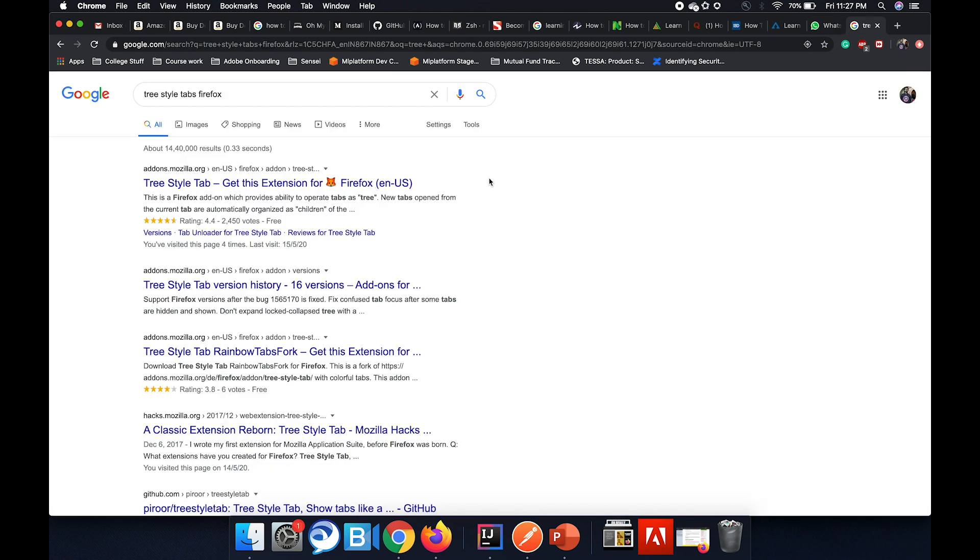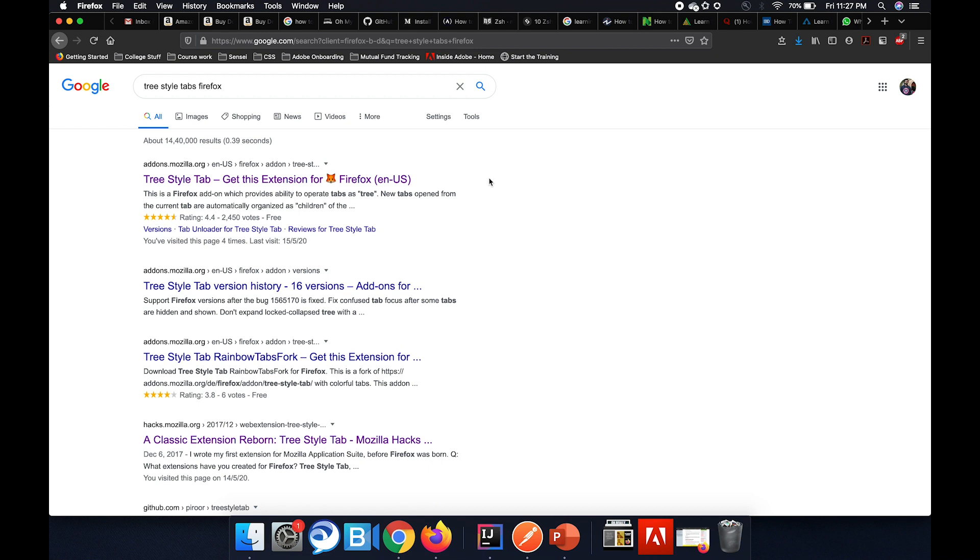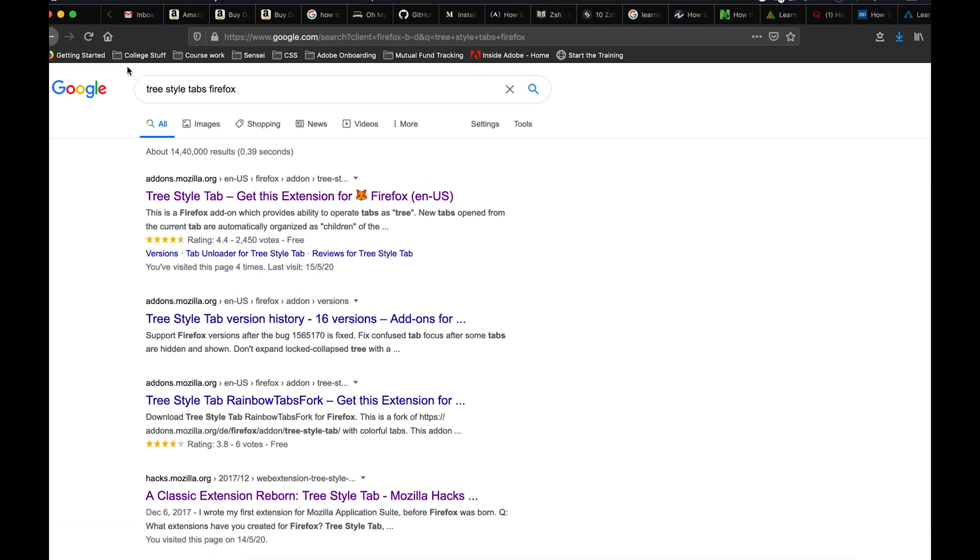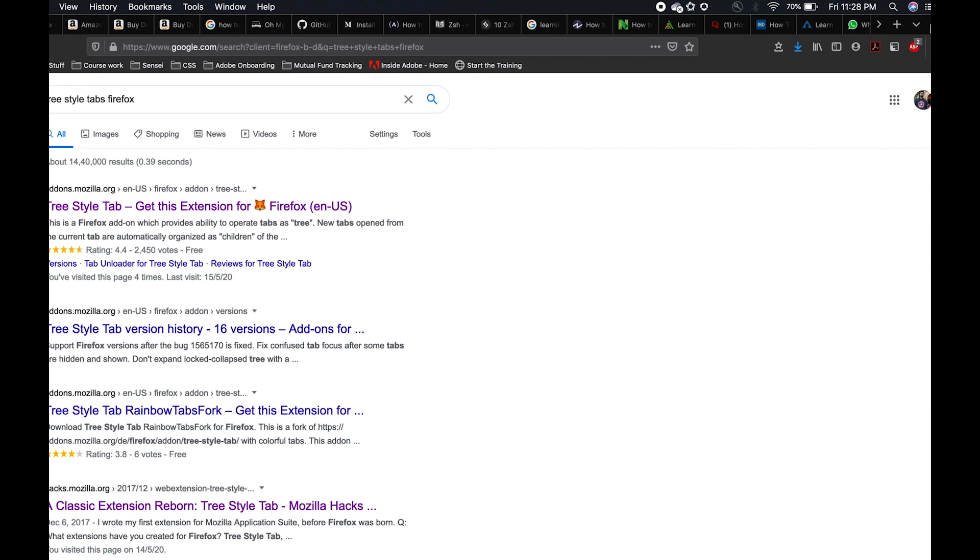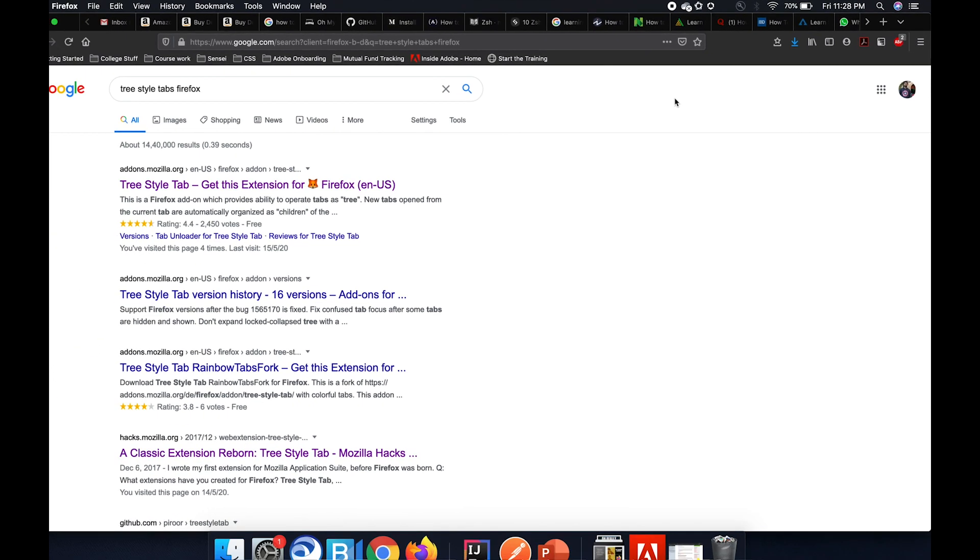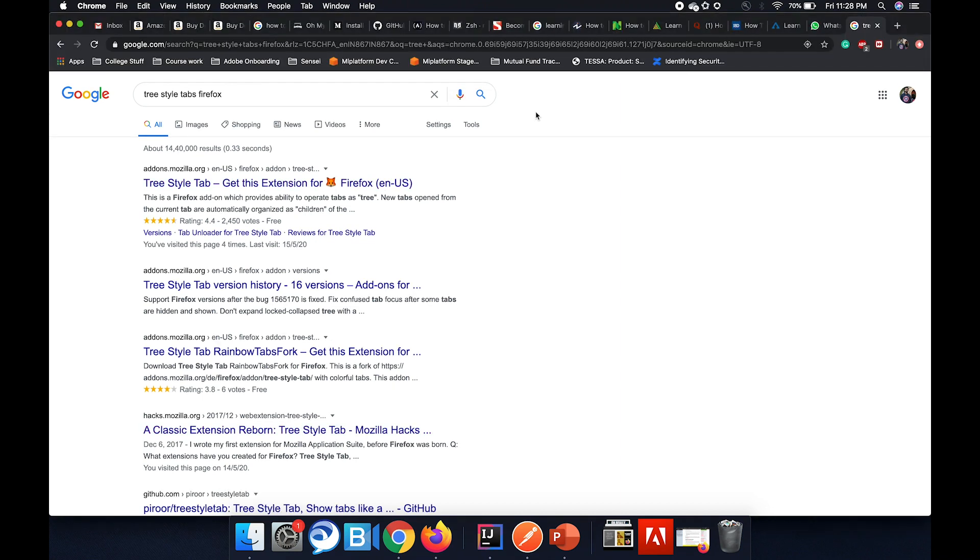You can see I have a lot of tabs open here. This is Google Chrome and I have the same set of tabs open in Firefox as well. Right now you can see that it looks the same right, it is very difficult in Firefox as well to read what is written on the tabs and going back to a tab is also very tedious, organizing them is also very tedious.